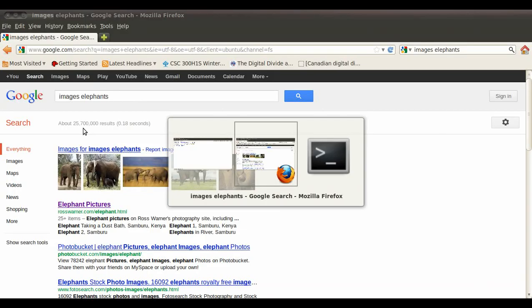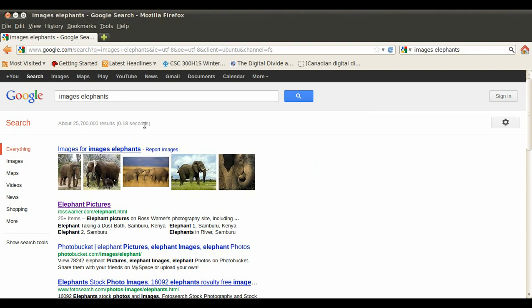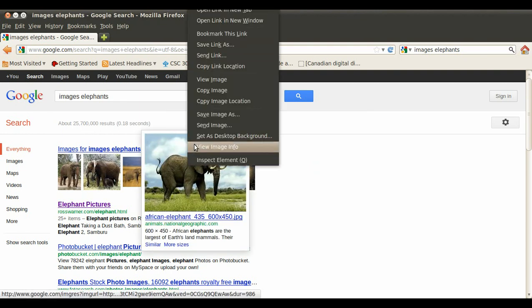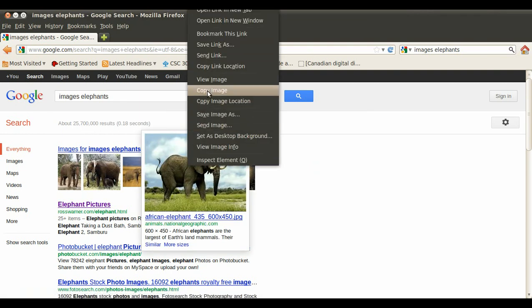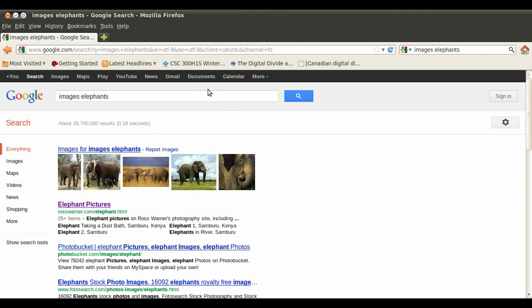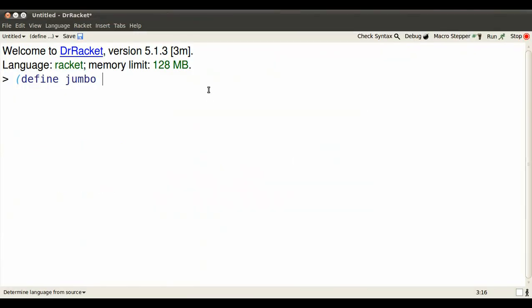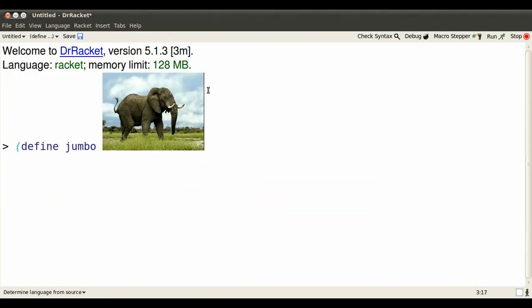Now you'll need an elephant to work with. There's one. Cut the elephant so that you can paste it later on into your program. We'll paste it into this definition so that jumbo becomes a shortcut for our elephant.